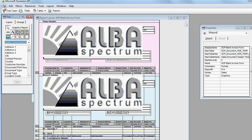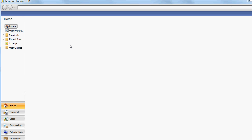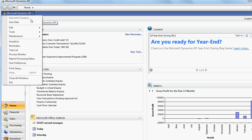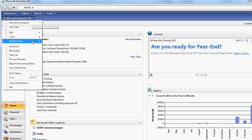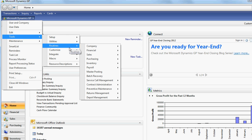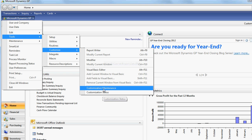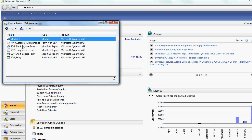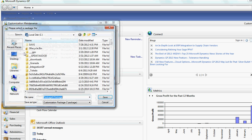Excuse me, I am going to go back to Dynamics GP and save this form as a customization package. Customization — select this form and say export.